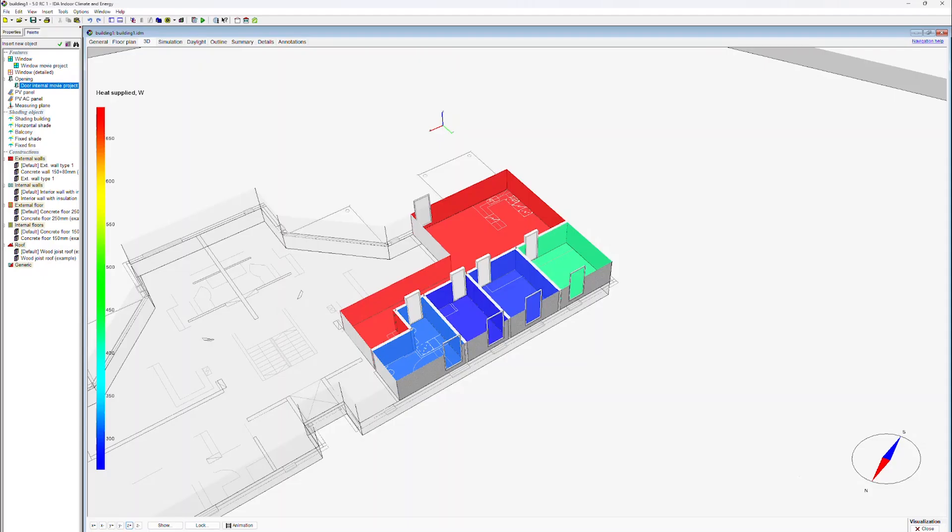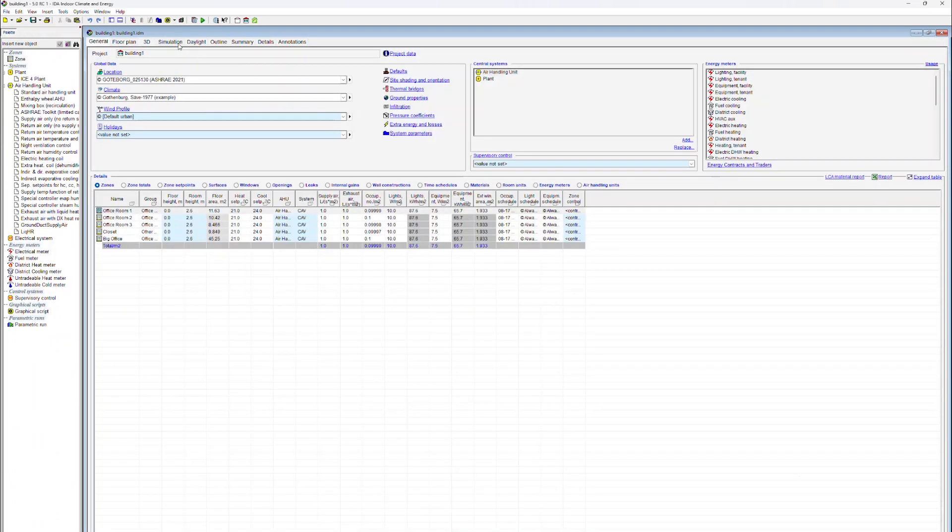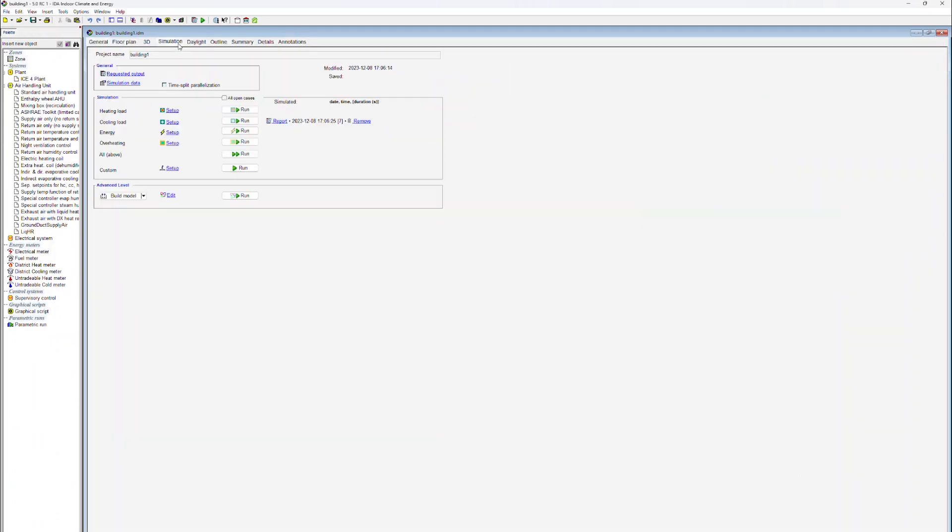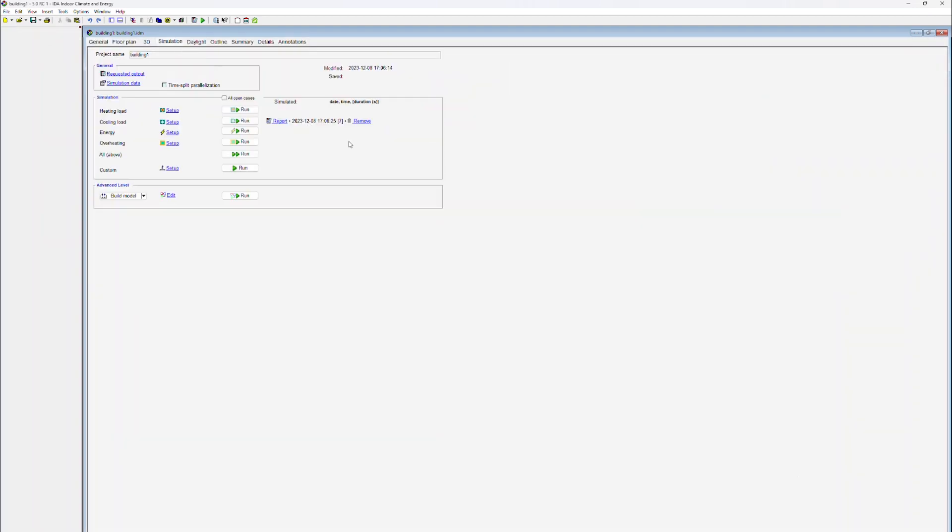IDA ICE Learning Center: Heat Load Calculation. To carry out a simulation, click on the Simulation tab.